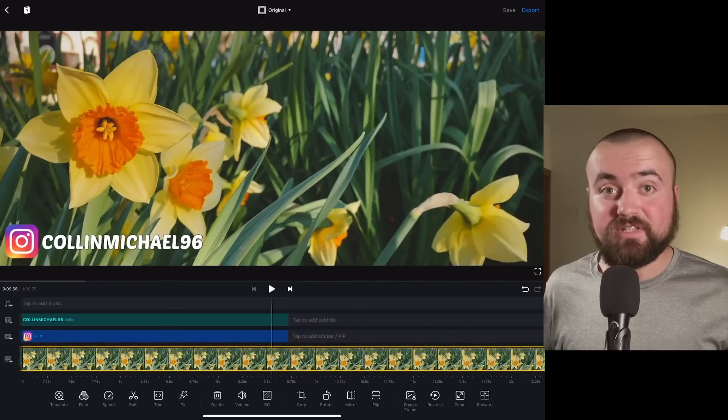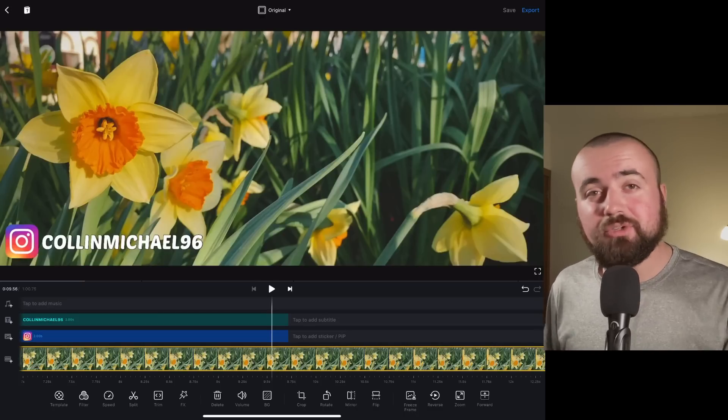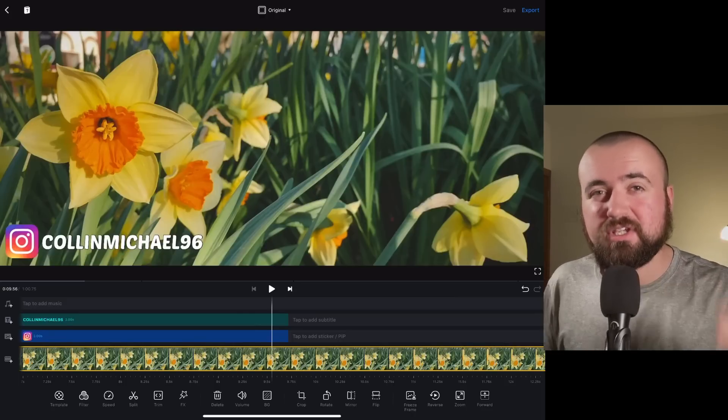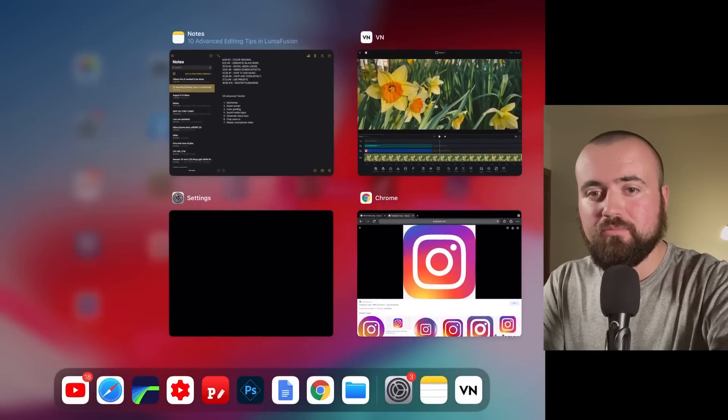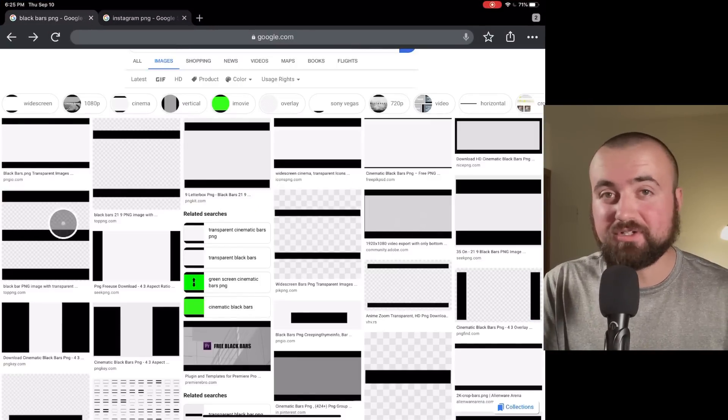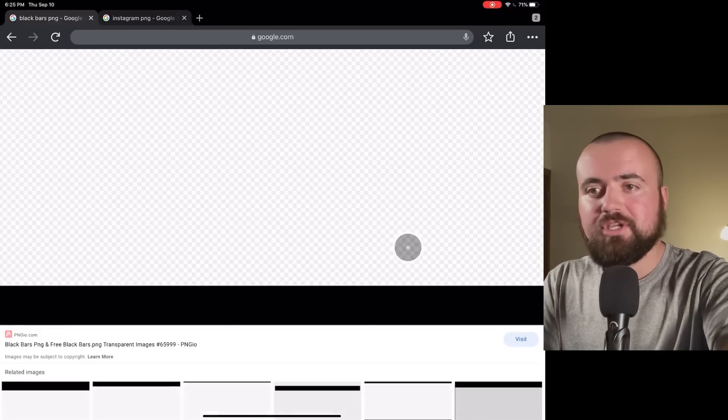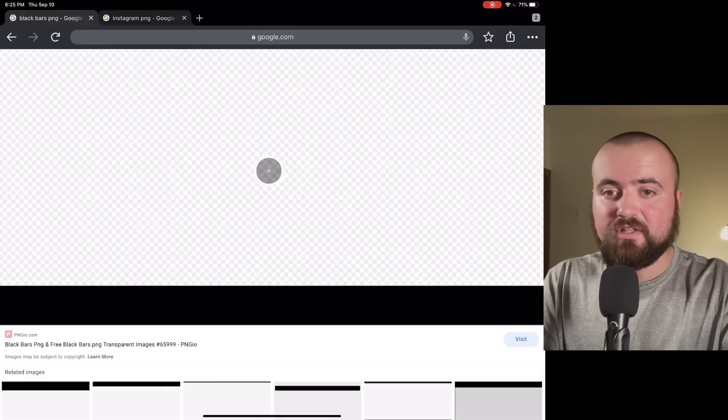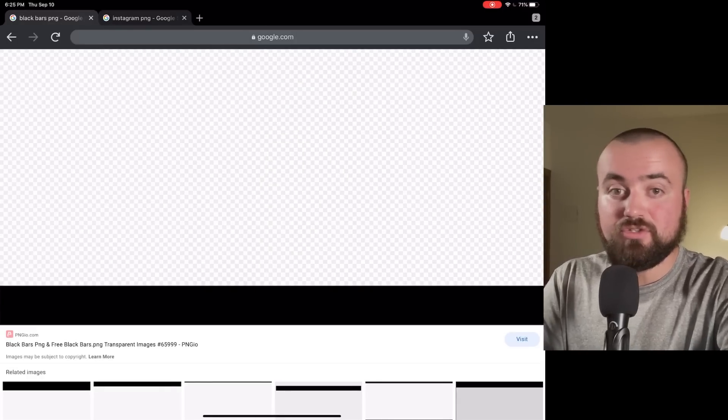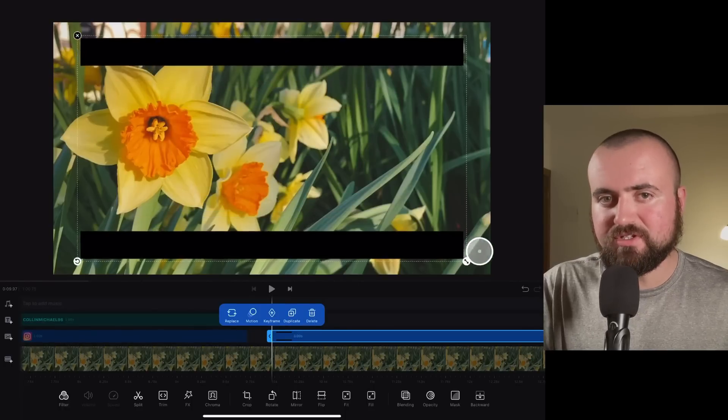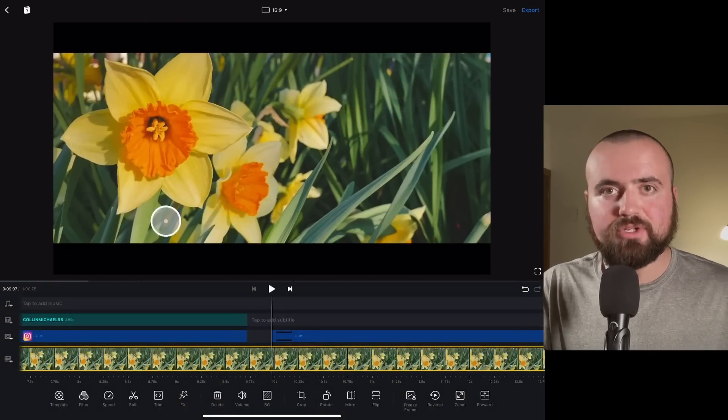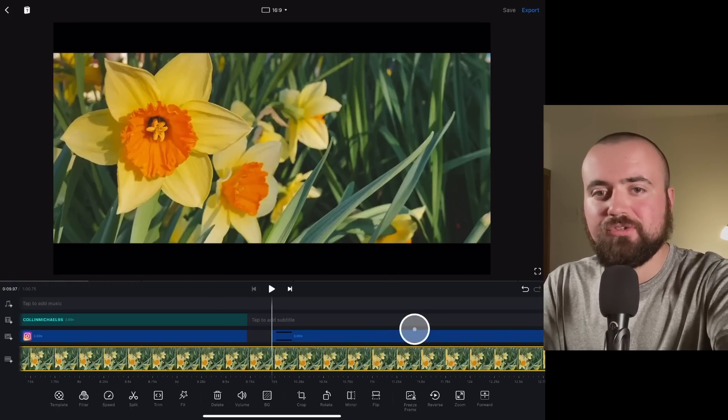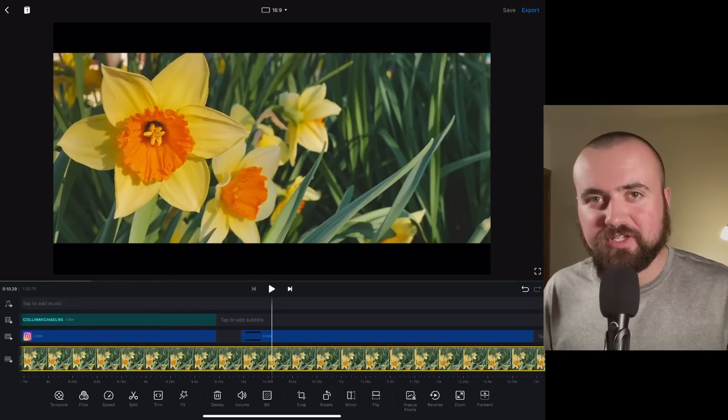Tip number five here, I'm going to be showing you how to add the cinematic black bars into your video. And similarly, what we're going to do is actually open up Chrome. And I actually have black bars PNG pulled up here. It's literally the exact same thing. You're going to click on a photo. Make sure it's got those white and gray squares on it. Then what you can do is save that image to your gallery. And then all we have to do is resize it here to cover our video like so. And there we go. Now we have those cinematic professional looking black bars over our video to give it that cinematic movie look feel.